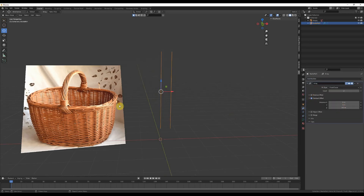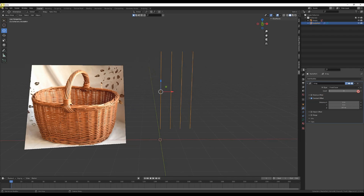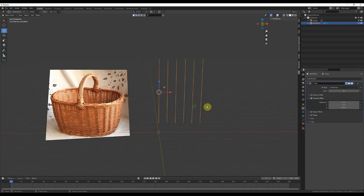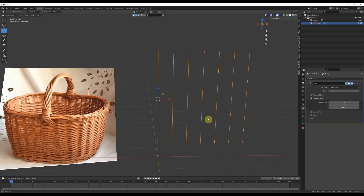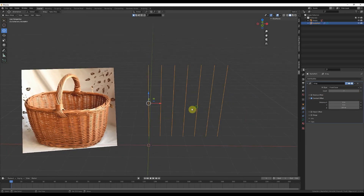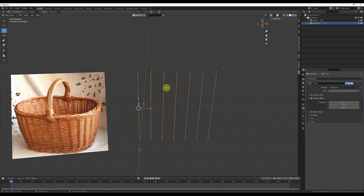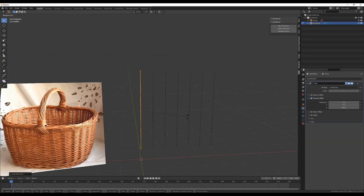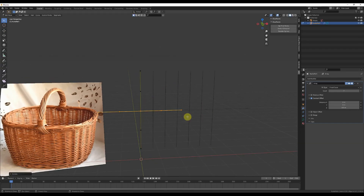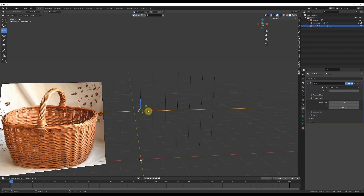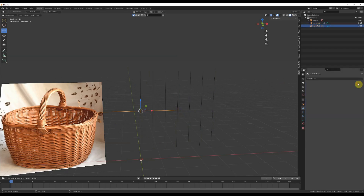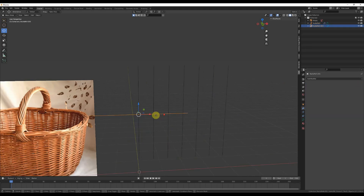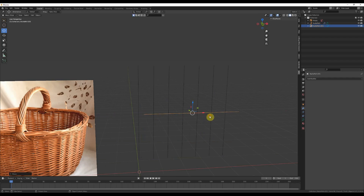Next, we'll create an array modifier and extend your array to the side. I increased my count to 7, and depending on the axis you're working in, yours might be different to mine. Now, go into Edit Mode on the curve. Select the entire curve and duplicate it with Shift D. Right-click to cancel movement, and then rotate with R, X, Y. Return to Object Mode and remove the array modifier.